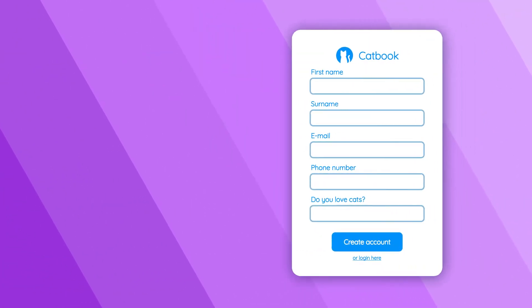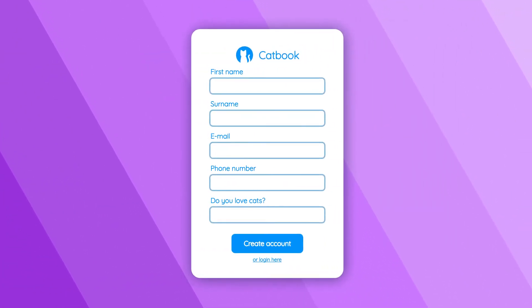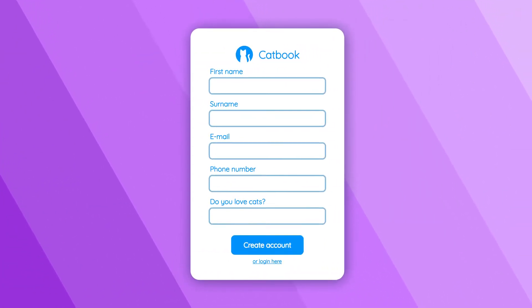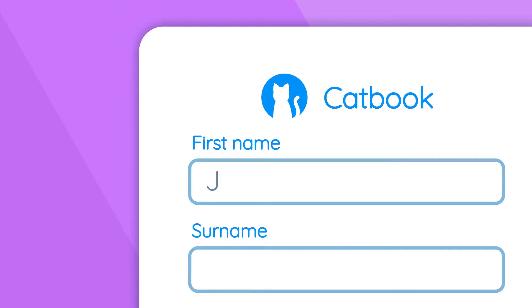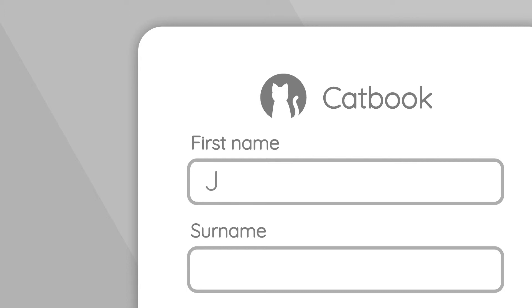You've probably filled out a form on a website before. Was it like this? No, wait. We covered the magic of autocomplete in another video.